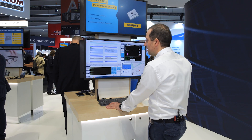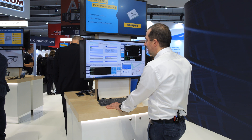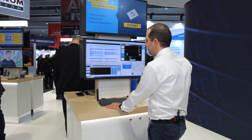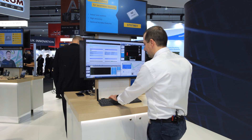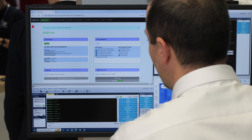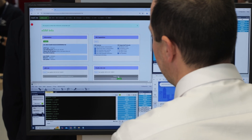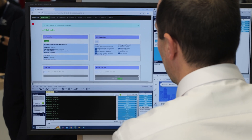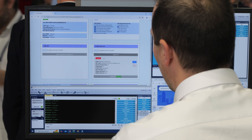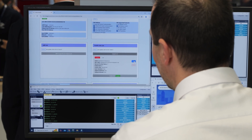What the device owner can do is to insert a profile download request to download a new profile. Once it is done, we can check again the list of profiles that are present. Now we can see there are two profiles. What we can do now is to enable the new profile.